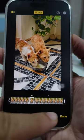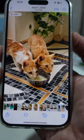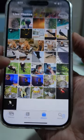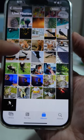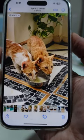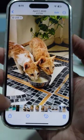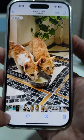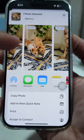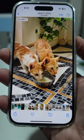Tap the Done button in the bottom right corner of the screen to save your changes. Your chosen frame will now be the key photo for the live photo. When you view the live photo in your Photos app or share it with others, the key photo will be the still image displayed by default.